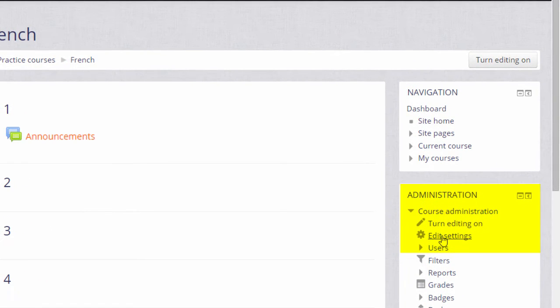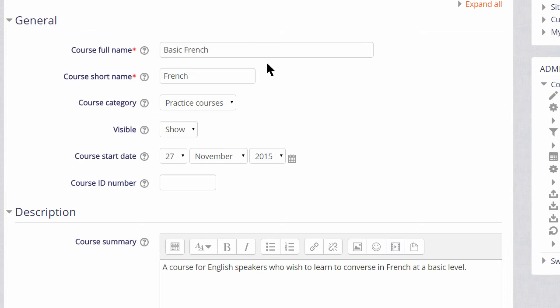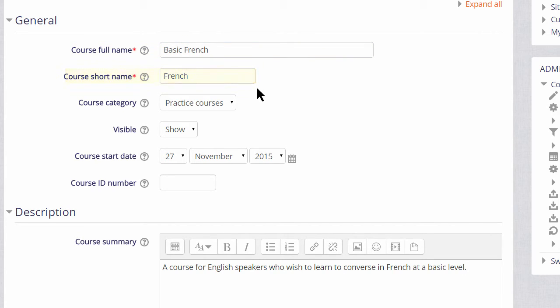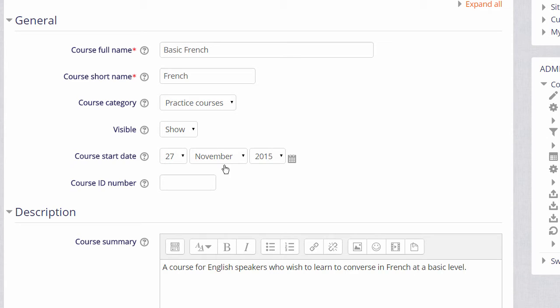This takes you to the setup screen of your course, where you can change if you need to, its full name, and its short name, and again, only if allowed by your institution, the category in which it appears. You can hide it until you're ready, and set a course date.